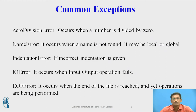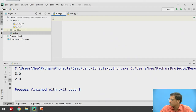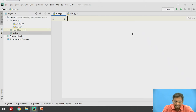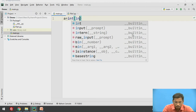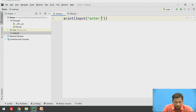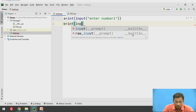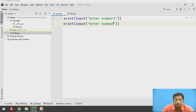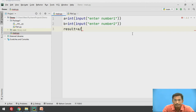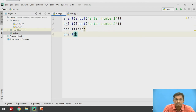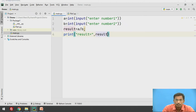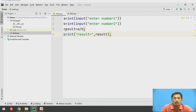We will see one example — ZeroDivisionError — and how to write a try and except block in Python. This is PyCharm. I will take two numbers from the user: a = int(input('Enter number 1')), b = int(input('Enter number 2')), then result = a divided by b, and then print('result =', result). This is a common program.